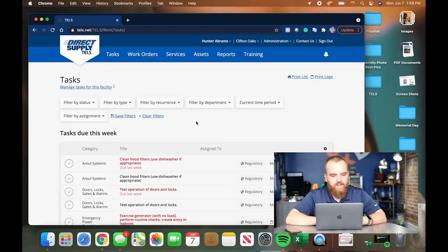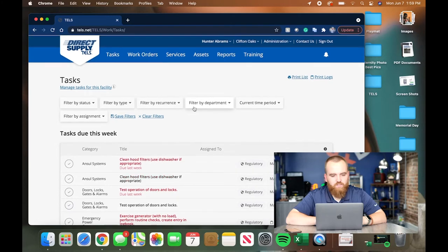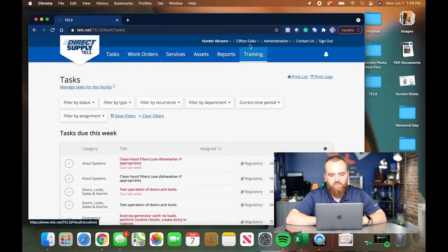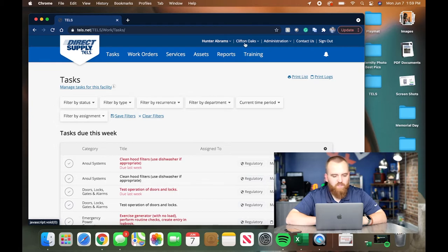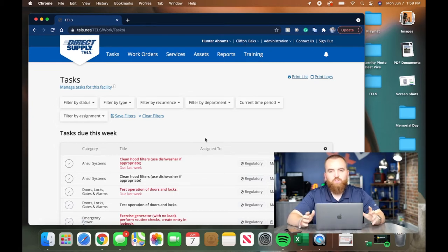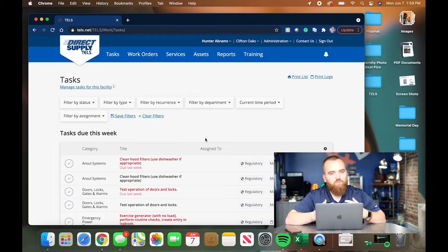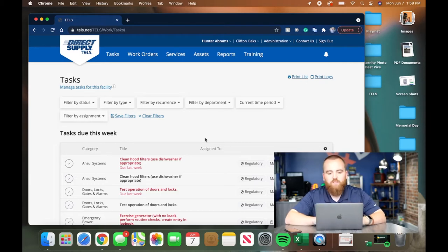All right, so today we're going to go through how to use TELS on your desktop and your mobile. We're going to start off on desktop. As you can see on my screen, I have logged in to TELS.net. I'm using one of our buildings named Clifton Oaks as an example. All of these instructions will translate to just about any building you're at. If they don't, reach out to me and we'll make a video special tailored to you.